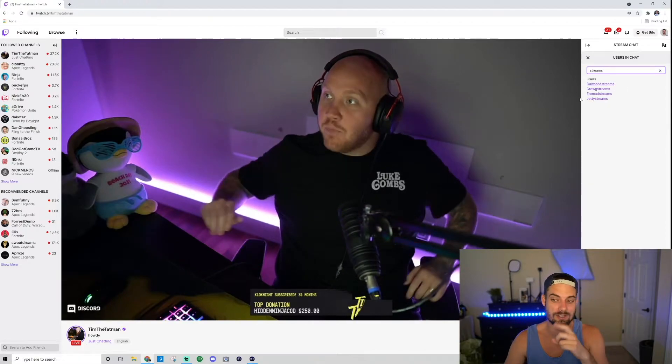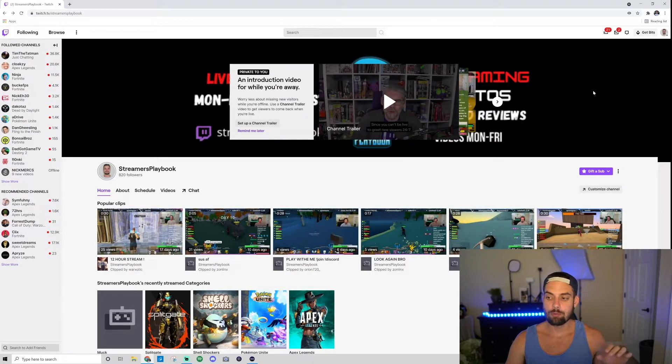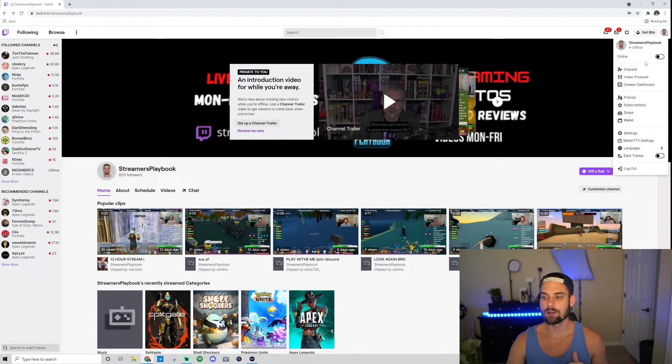Now let me show you how to find who's watching your streams. We're back on my Twitch channel homepage. Go up to your profile icon, click it, and go down to your creator dashboard.